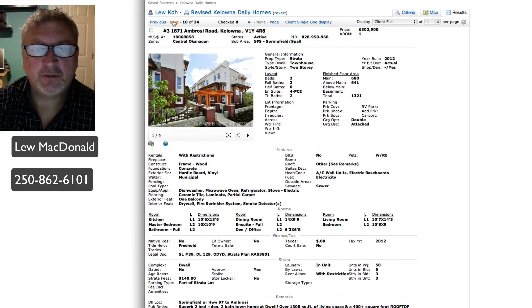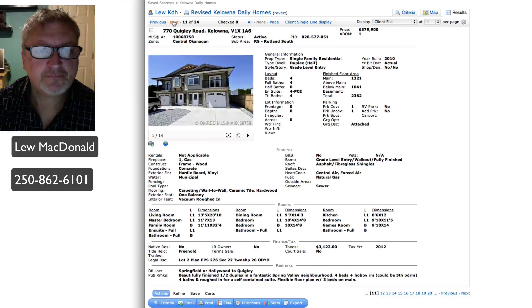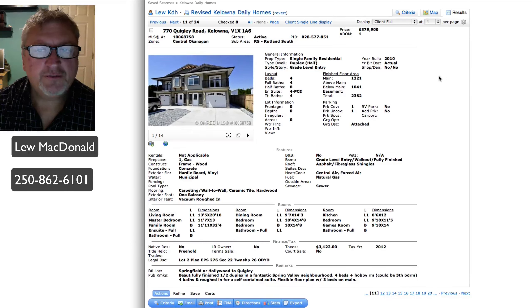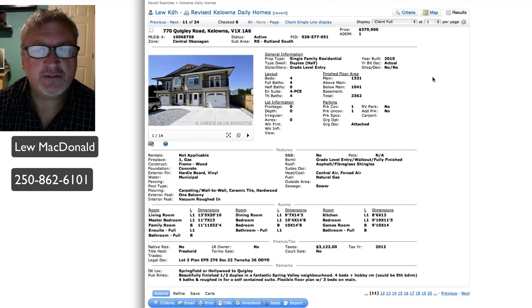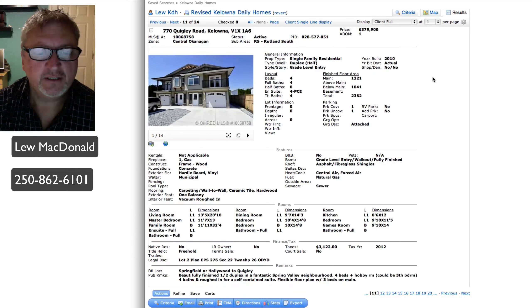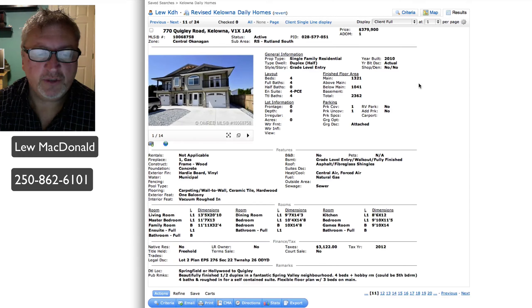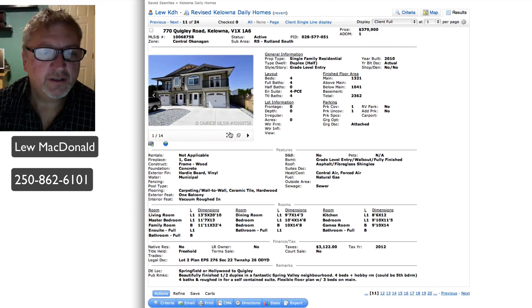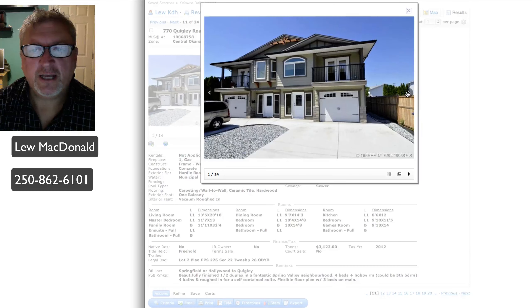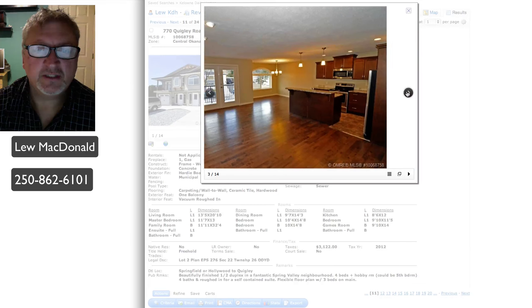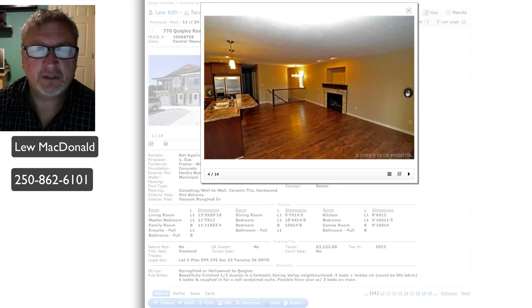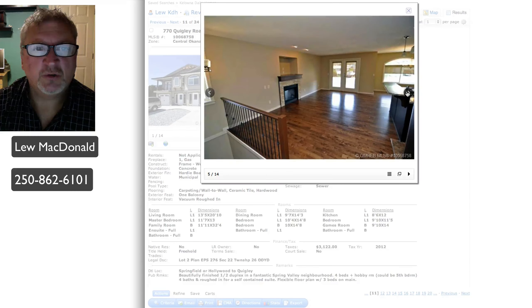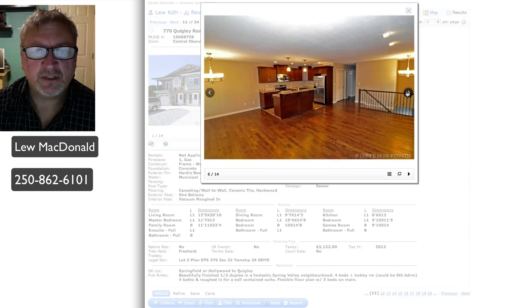Another one priced at $302. We've got a half duplex in the Rutland area, built in 2010, priced at $379.99, 2362 square feet. Spring Valley neighborhood, four bedroom plus a hobby room or could be a fifth bedroom. For half duplex, it is newer, but still seems maybe a bit on the high side. I'm thinking more around the $350,000, $340,000 range on that.